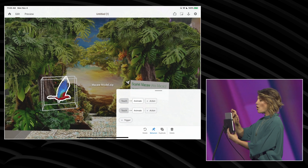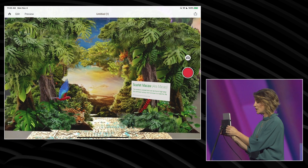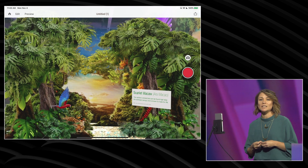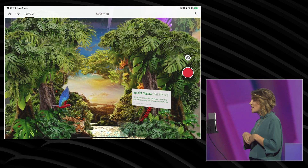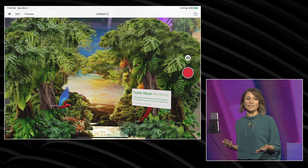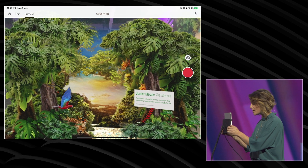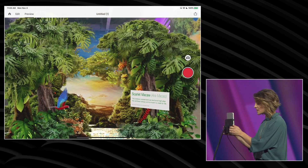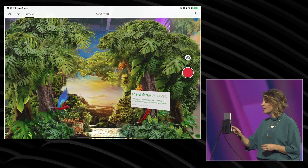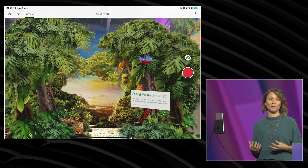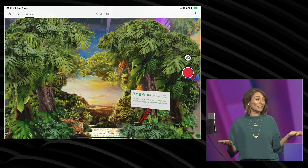In preview mode, this is a direct simulation of how a viewer of this experience is going to engage with it on their own device. They see this beautiful scene, they understand that they can walk into it, get that nice parallax effect, and then they can touch the bird and have it fly through the scene. I think it's ready to share.